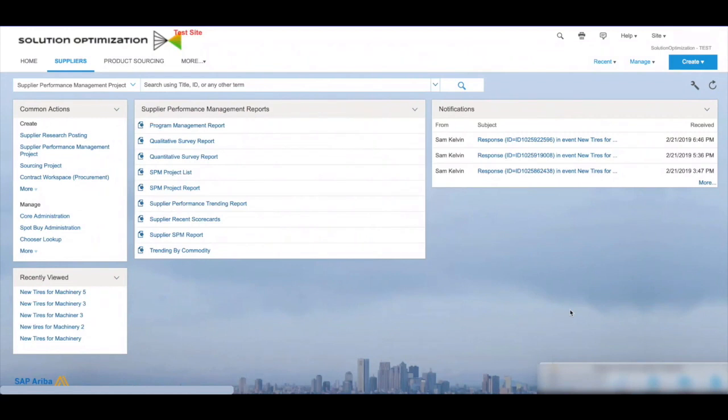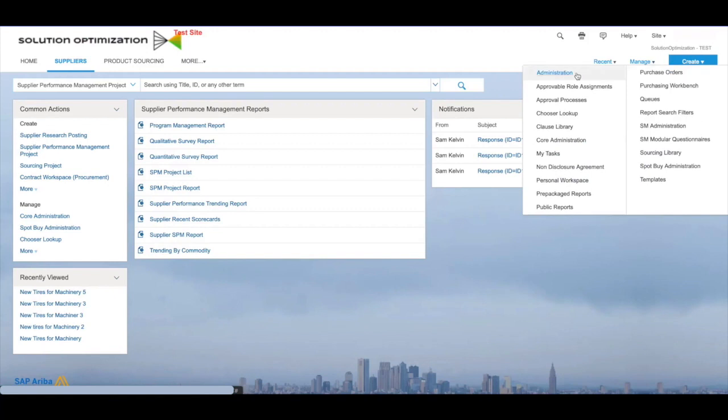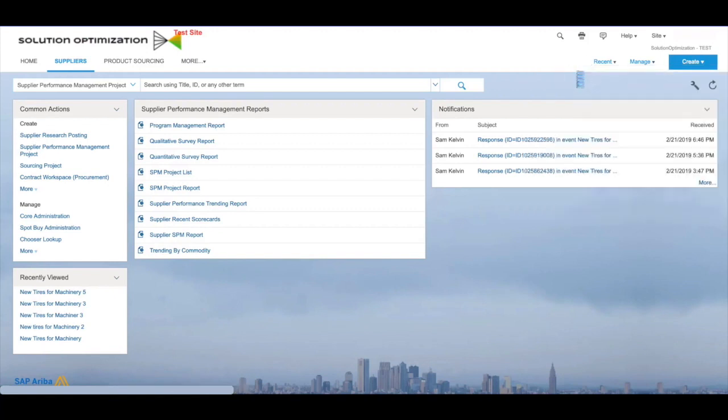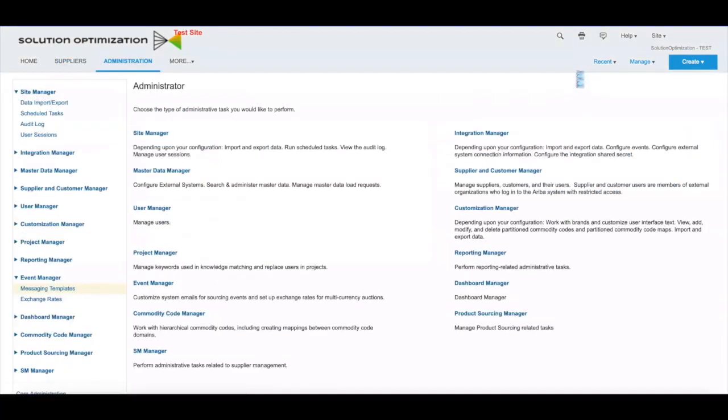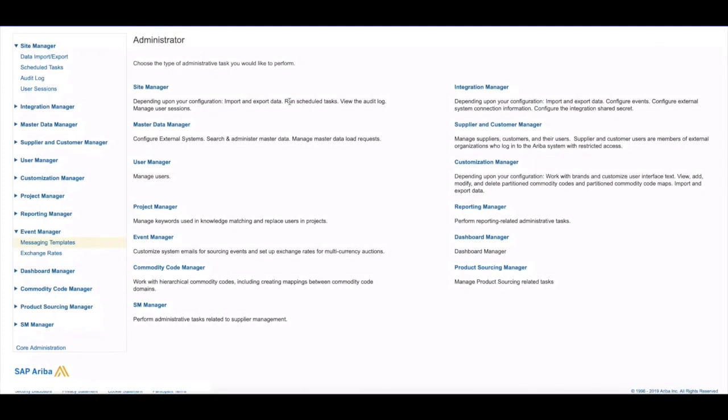Let's have a look at how it's done in the system. First off, you do require Ariba system administrator rights. Once you have that access, go into the Manage part of the system and click on the Administration section. Once in the Administration section, go to Event Manager and then select the Messaging Templates.